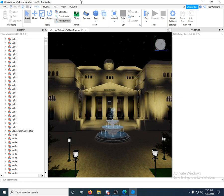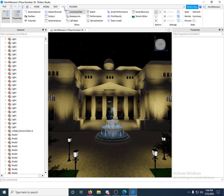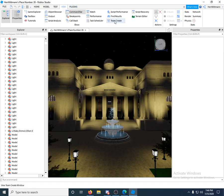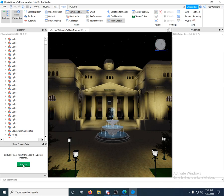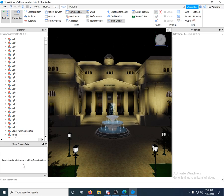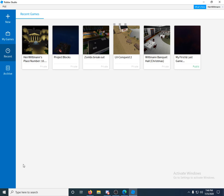So what you're going to want to do is go to View up here. You're going to click View. Now what you're going to do is click Team Create right here. This box on the bottom left under Explorer - it might be on your right - is going to pop up. So what you're going to do is click Turn On. Now what this is going to do is it's going to